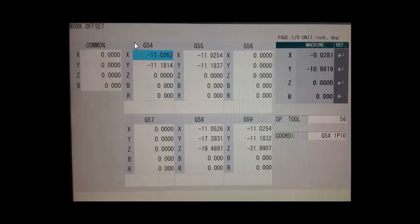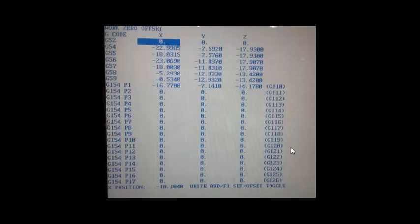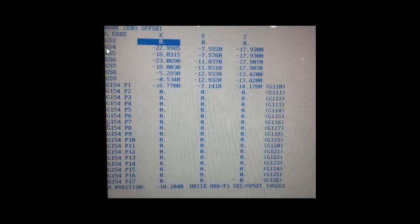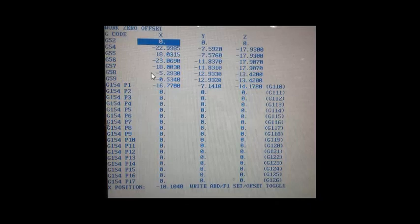Alright so let's take a look at a different machine screen and let's look at some of the differences. Alright here we are looking at another very common work offset page. As you can see we still have the G54 through G59 with the X, Y, and Z distances away from the home position to the part origin.